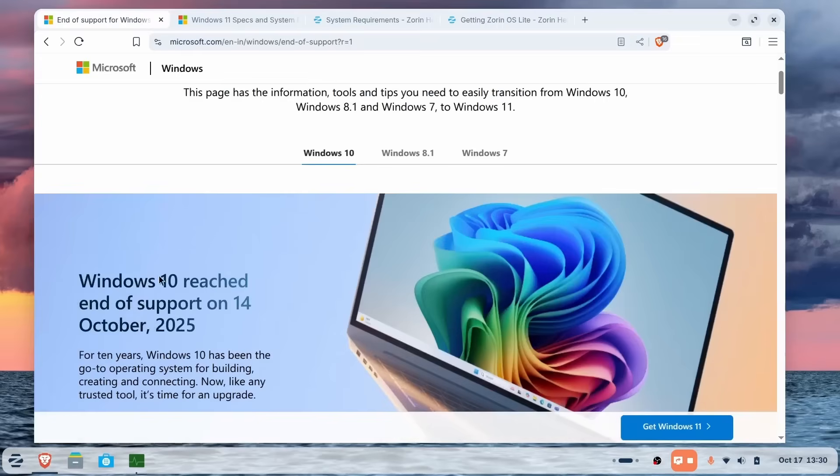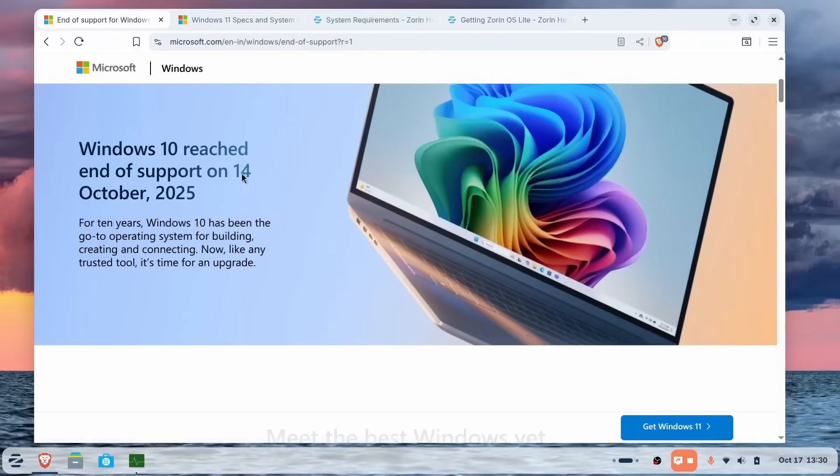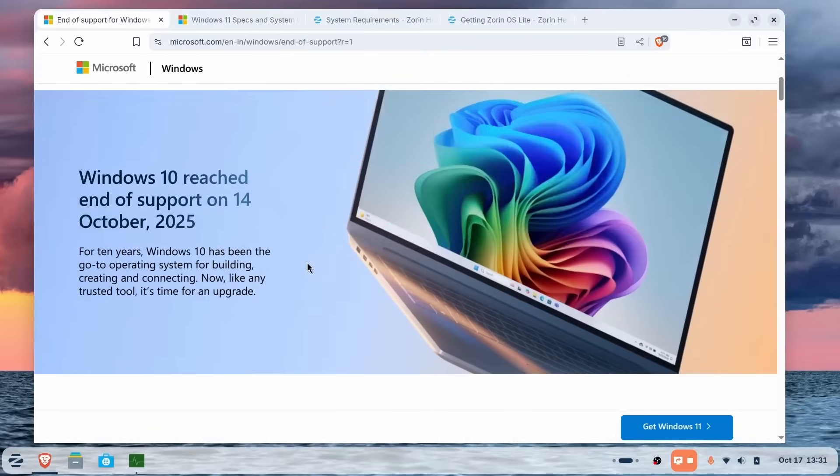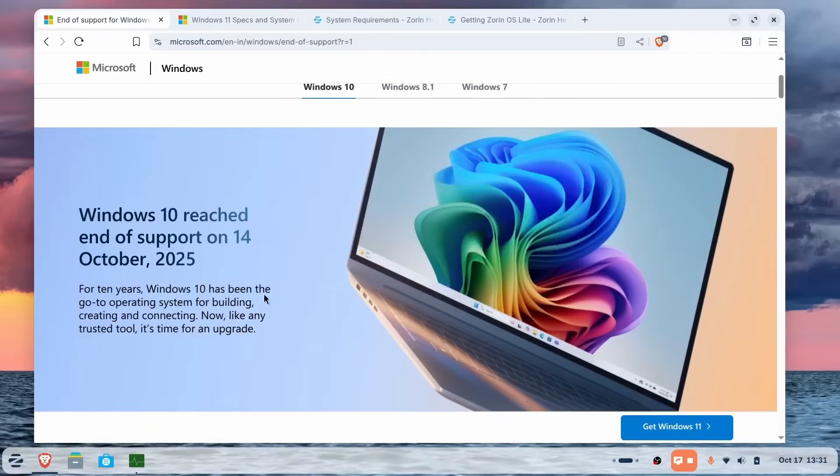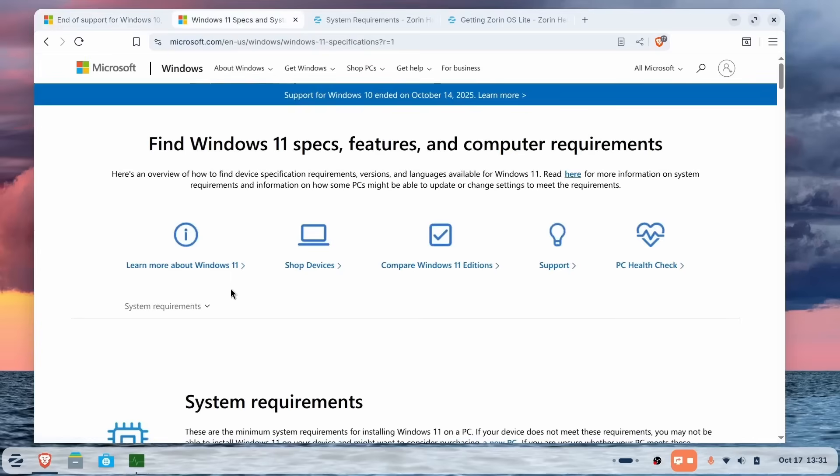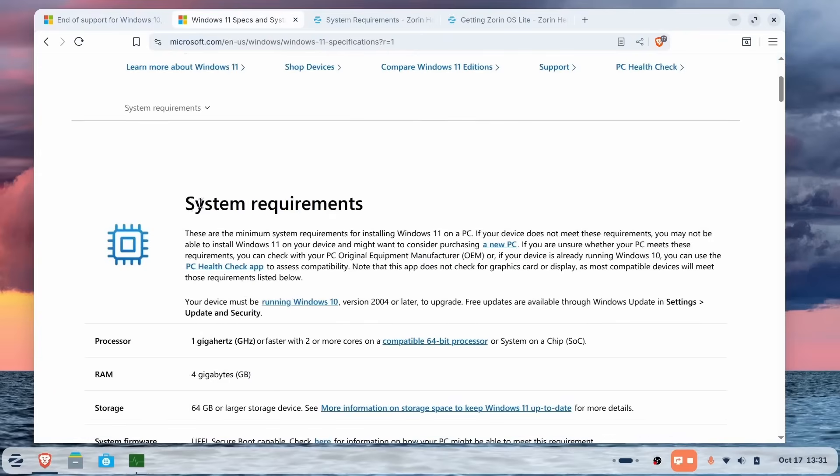And Zorin OS will fly. Zorin OS 18 is my personal recommendation. If you're coming from Windows and want something similar, familiar and usable right out of the box, Zorin OS is the most frictionless upgrade to Windows 10. Yeah, it's exactly that. An upgrade.